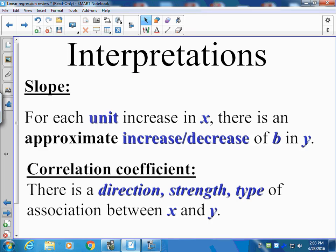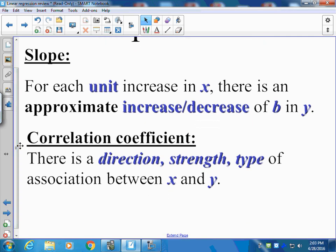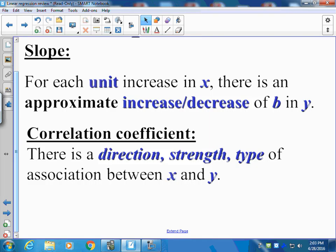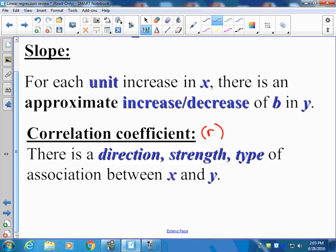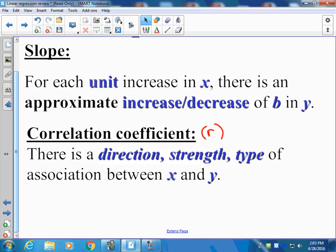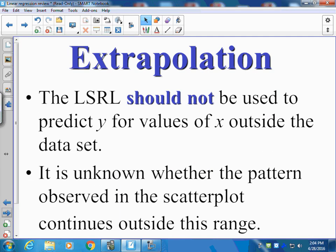When we think about our interpretations, for slope: for each unit increase in x, there is an approximate increase or decrease of the slope value in y. We also have the correlation coefficient — our r value. When we talk about correlation coefficient, you want to talk about the direction, strength, and type of association: is it linear or non-linear, positive or negative, and is it strong or weak?